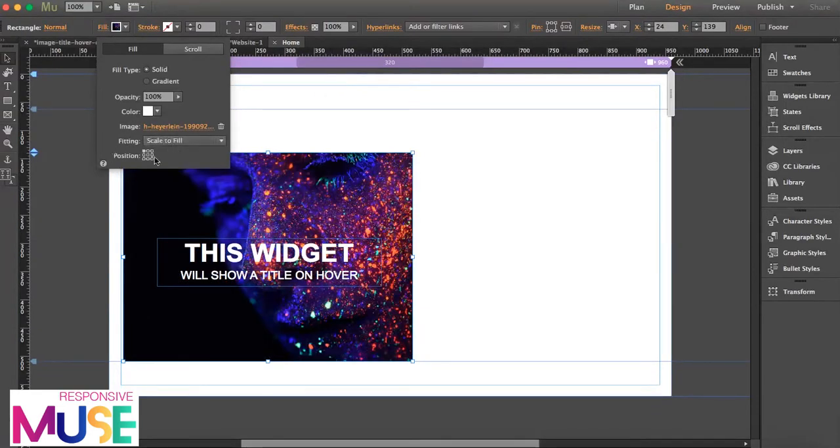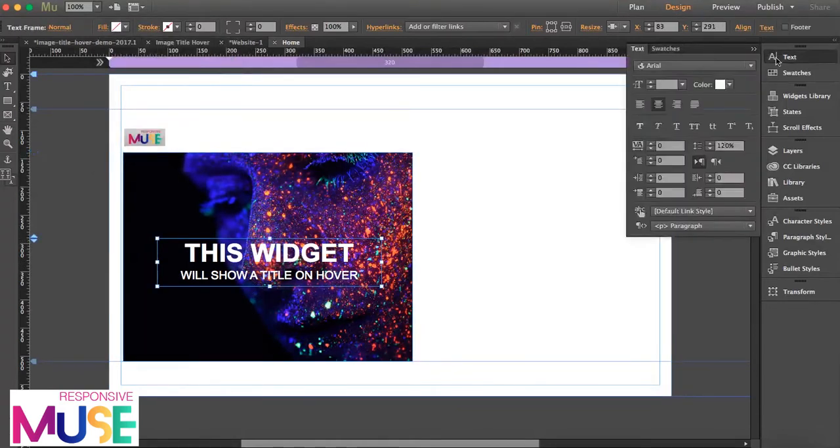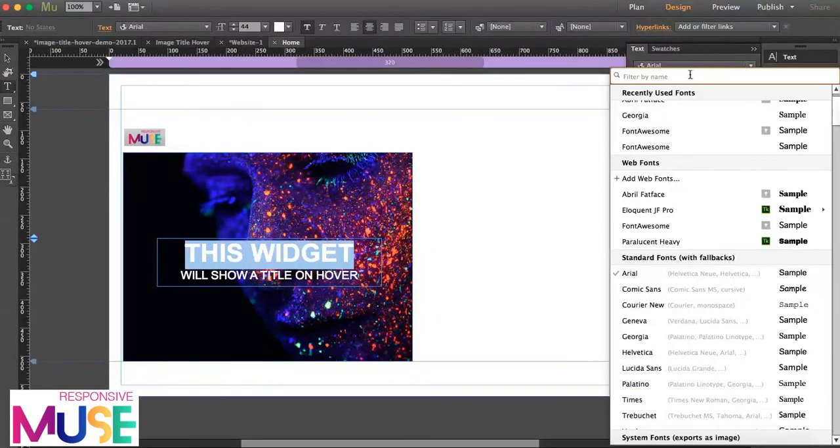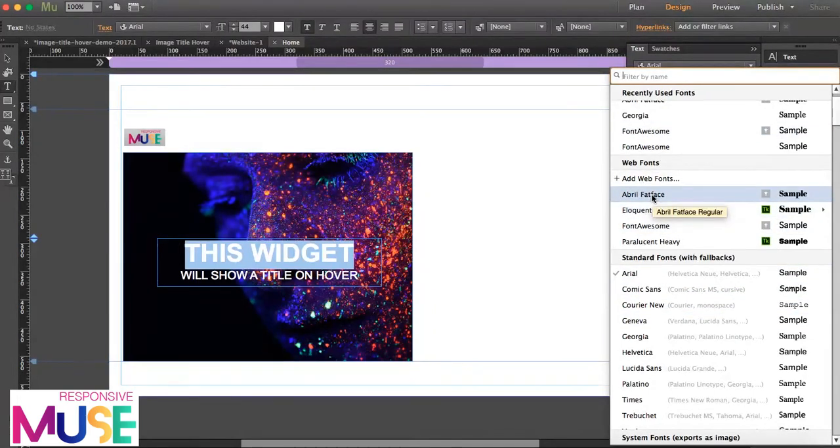I'm going to leave it to scale to fill and the position exactly that one. And the text frame here, I'm going to open the text tool, so I'm going to change the font here and change it to this web font.